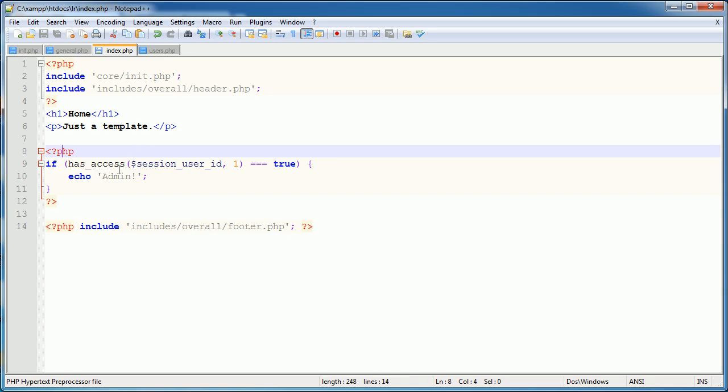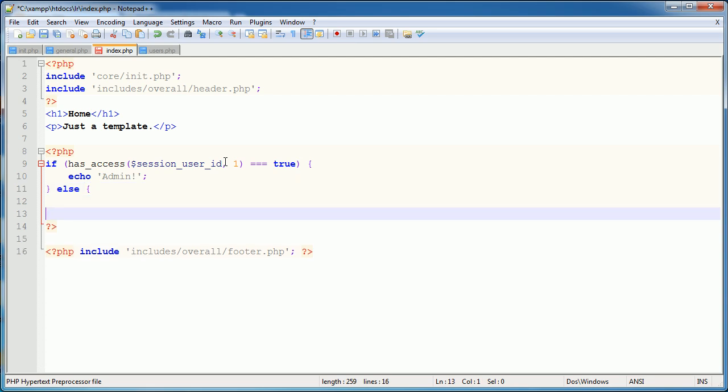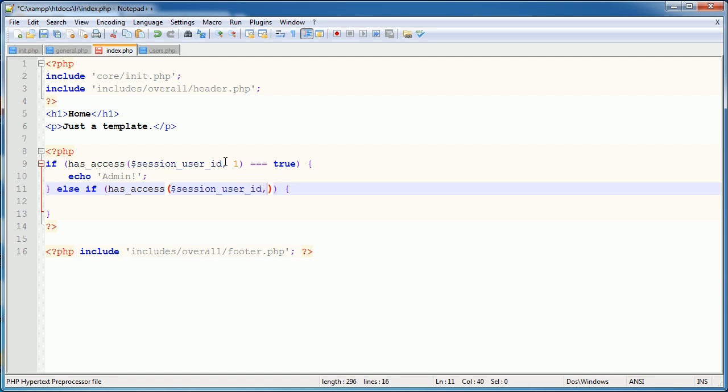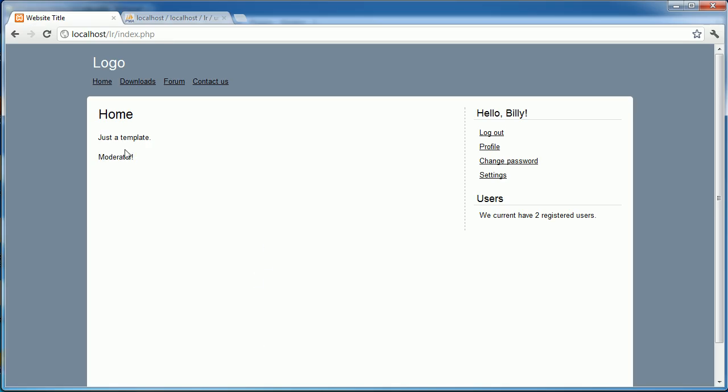So let's go ahead and experiment with this. If has_access session user_id equals one, if that's equals true echo admin. Otherwise, if, and this isn't something you should do on a page necessarily here. You would check that the user's logged in first. If has_access session user_id and then two is equal to true, we could say echo moderator or something. Just depending. So now what's going to happen is we're going to get this moderator here.